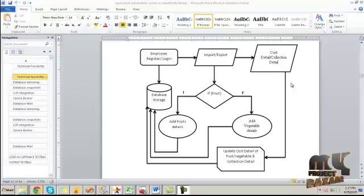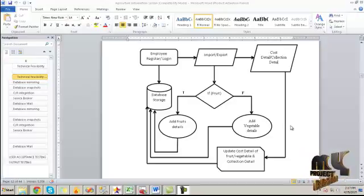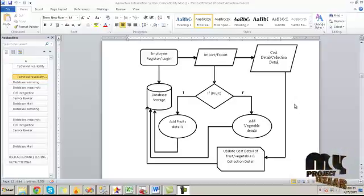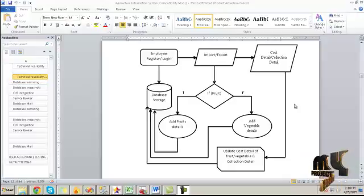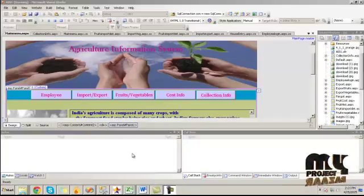In the cost detail, the cost of each fruit and vegetable will be updated, and the sales collection of each fruit and vegetable along with import and export information will be updated day by day by the employee. Finally, this information is summarized. We can also view the history of each fruit and vegetable, like the place it is cultivated.